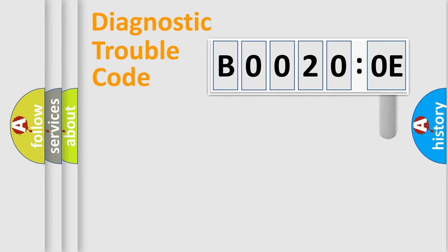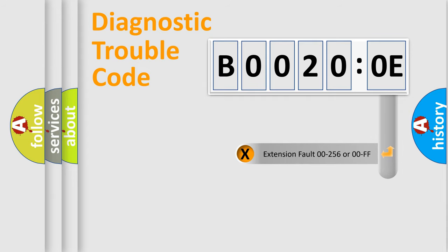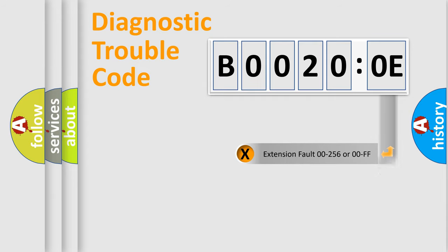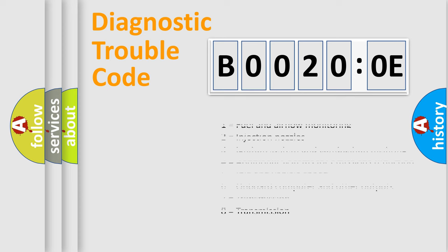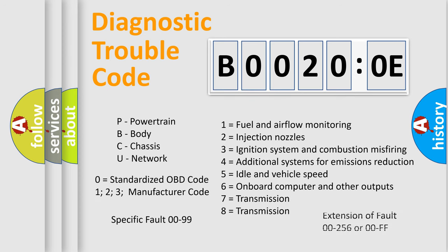The add-on to the error code serves to specify the status in more detail. For example, short to ground. Let's not forget that such a division is valid only if the second character code is expressed by the number zero.